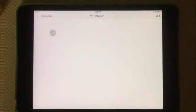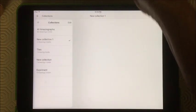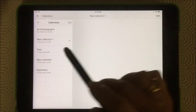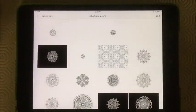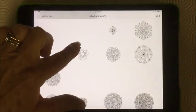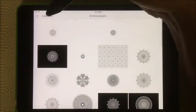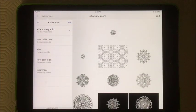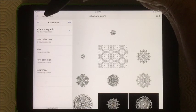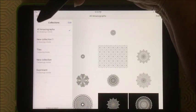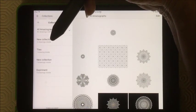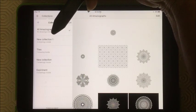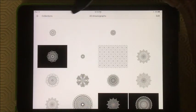We're going to touch that. And you're going to have collections. Under all Amaziagraphs, everything I've drawn is going to be in here. And then you can break them down into other collections. But we're not going to create a new collection. We're just going to go back here where I've got all of them.